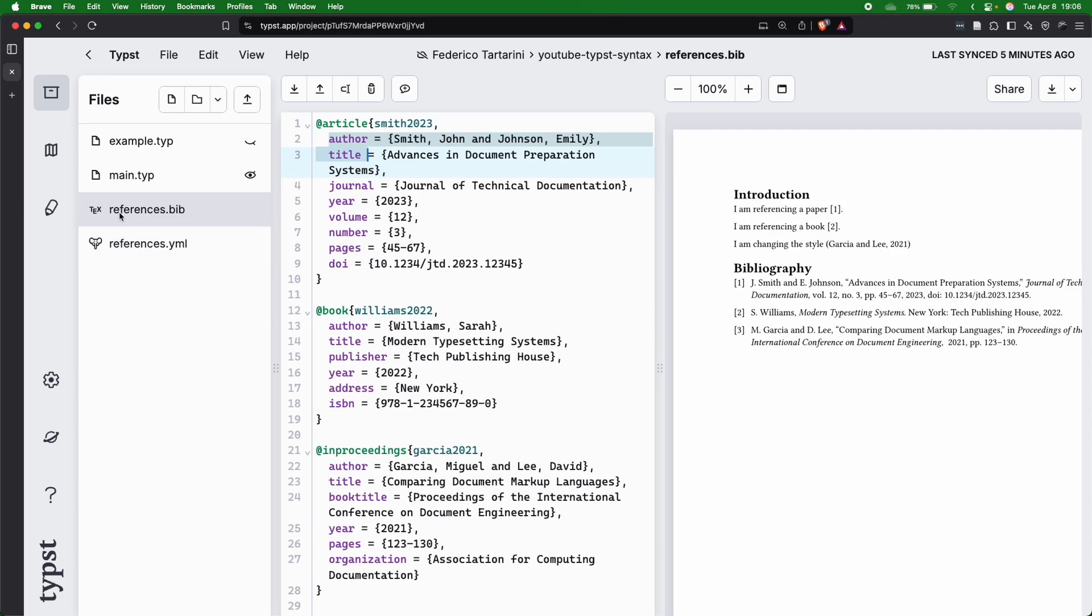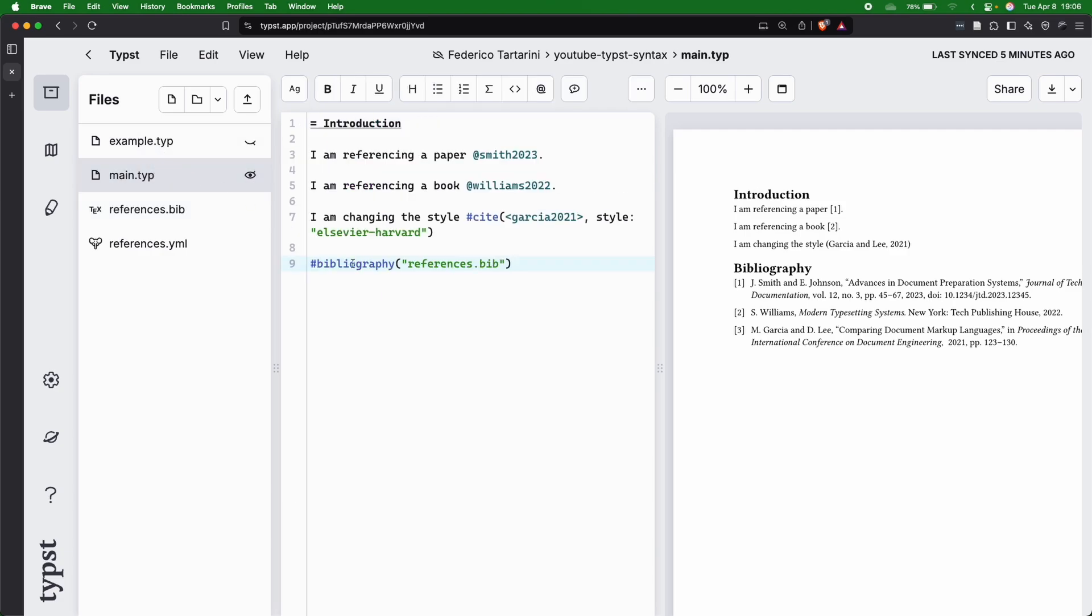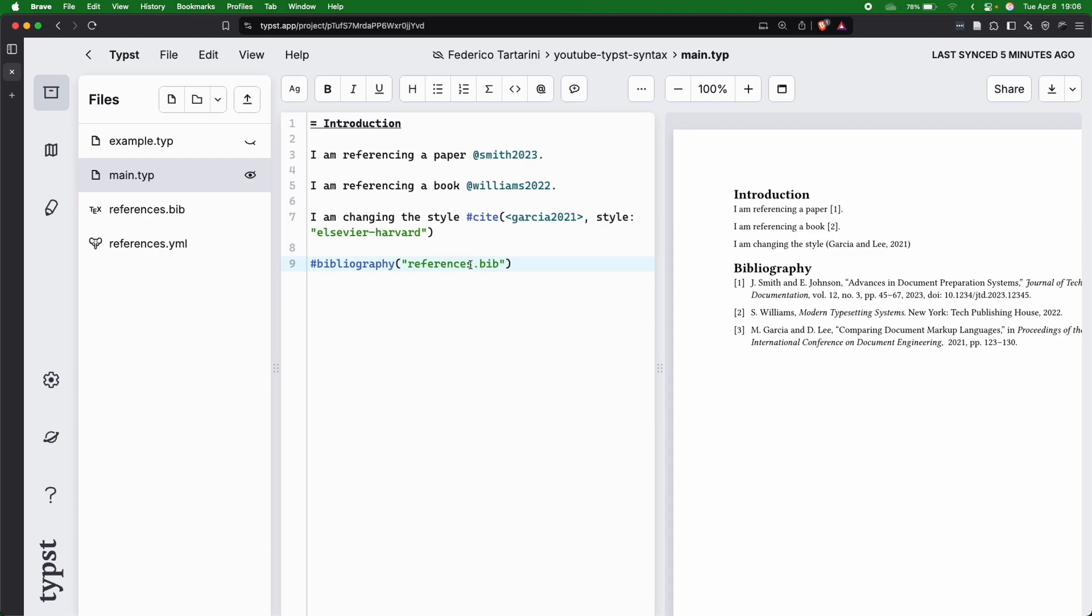Once you have this reference.bib file—which by the way, you can call it anything—you have to import this file in your main document. We can do that with the command #bibliography("reference.bib").